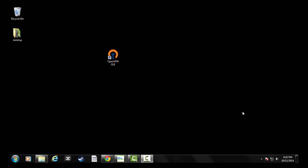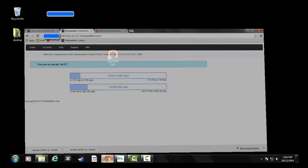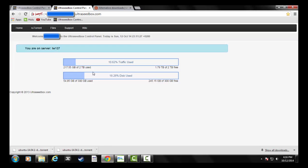So what a seedbox allows you to do is download those files to some other server somewhere else in the world, and then it'll also share those. I use ultraseedbox.com, and you can see as you log in it's around ten dollars a month.